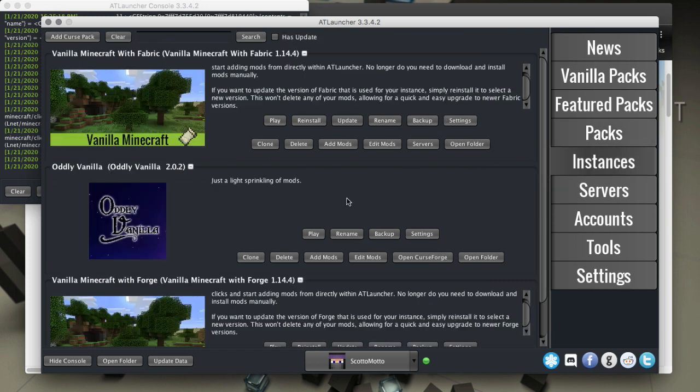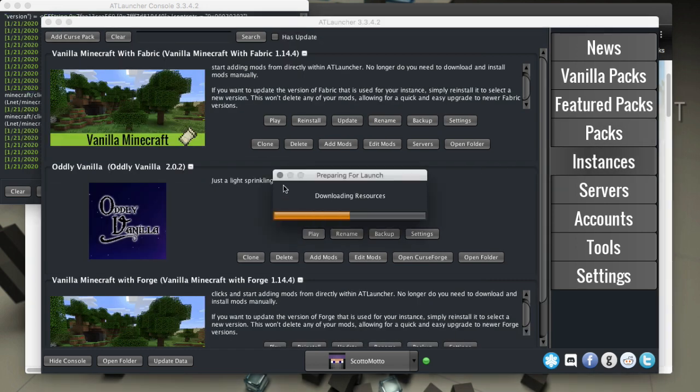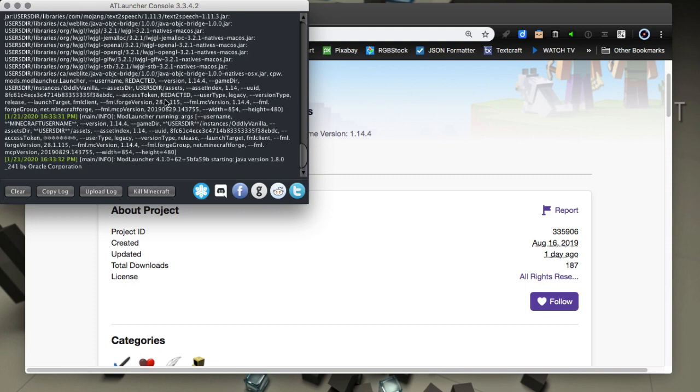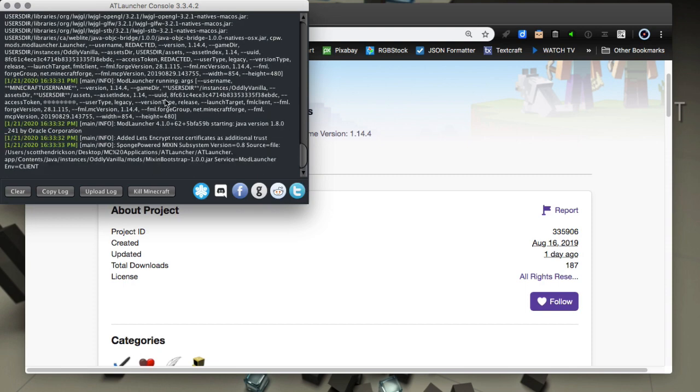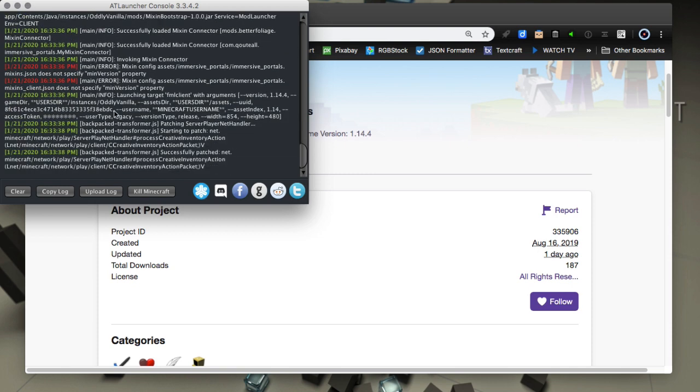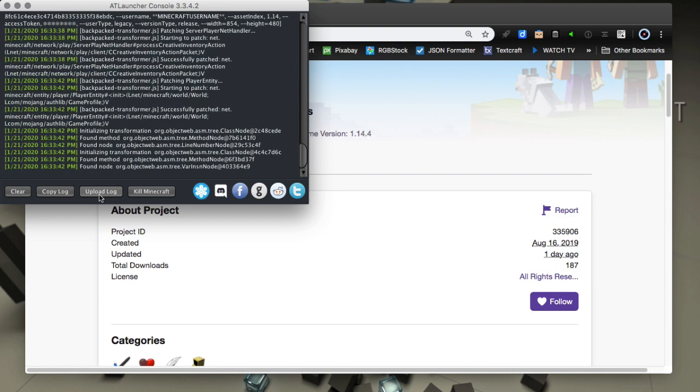All right, so back in our instances window, all we'll need to do is hit play and then it'll do the launch. Now it's showing the log and all that, which is good because you can see your progress and what's happening.